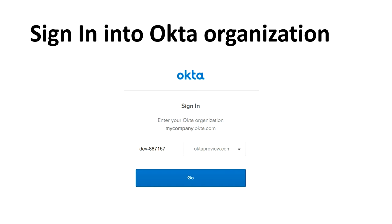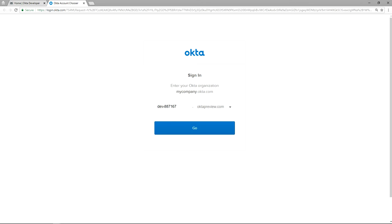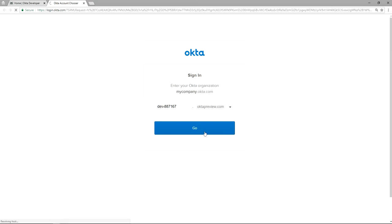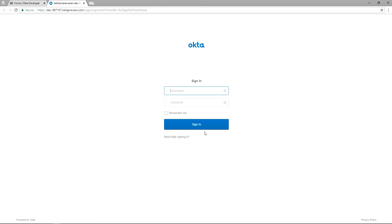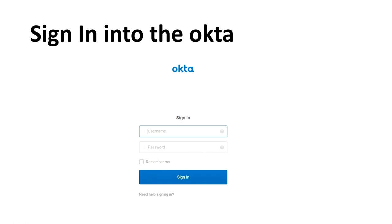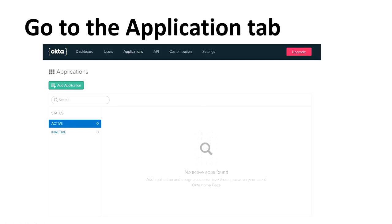The application will ask you to provide the Okta organization name. I have an organization name: dev-887167. Now I am going to provide it. I provided my organization name in the sign-in screen. After clicking the Go button, the Okta application will ask you to provide the username and password. After clicking the sign-in button, it directs to the applications tab.